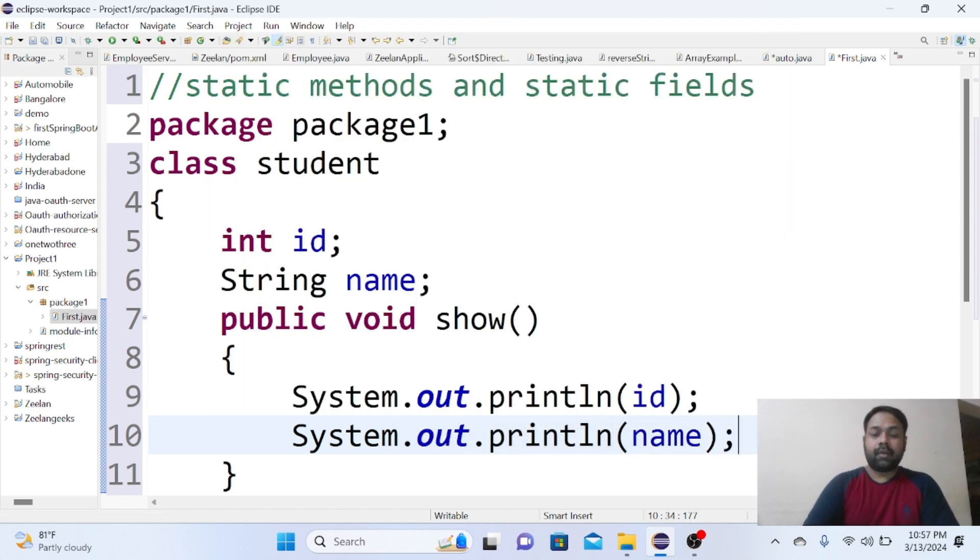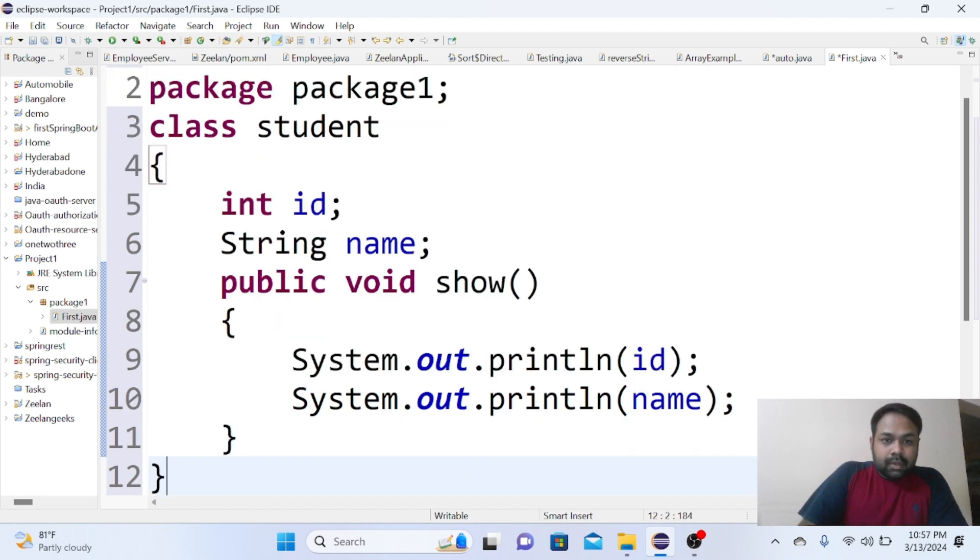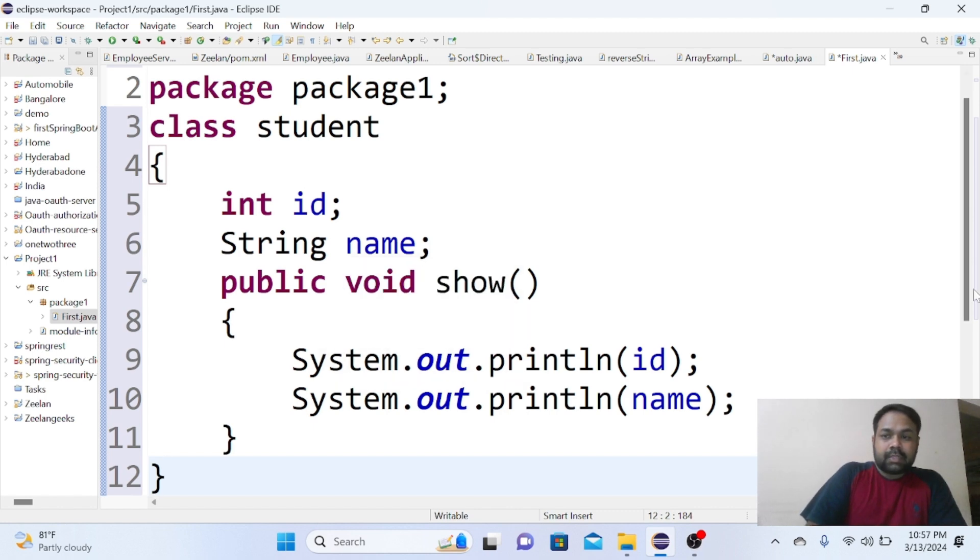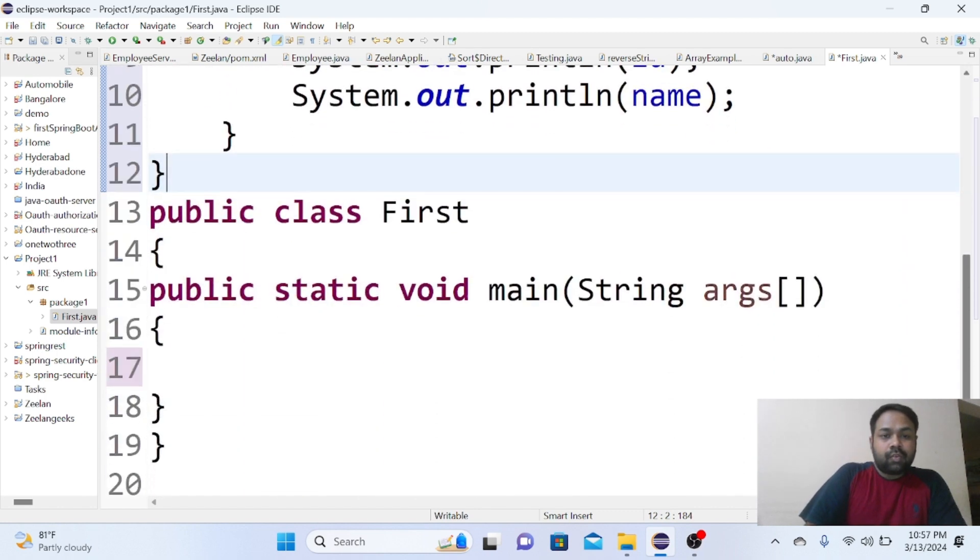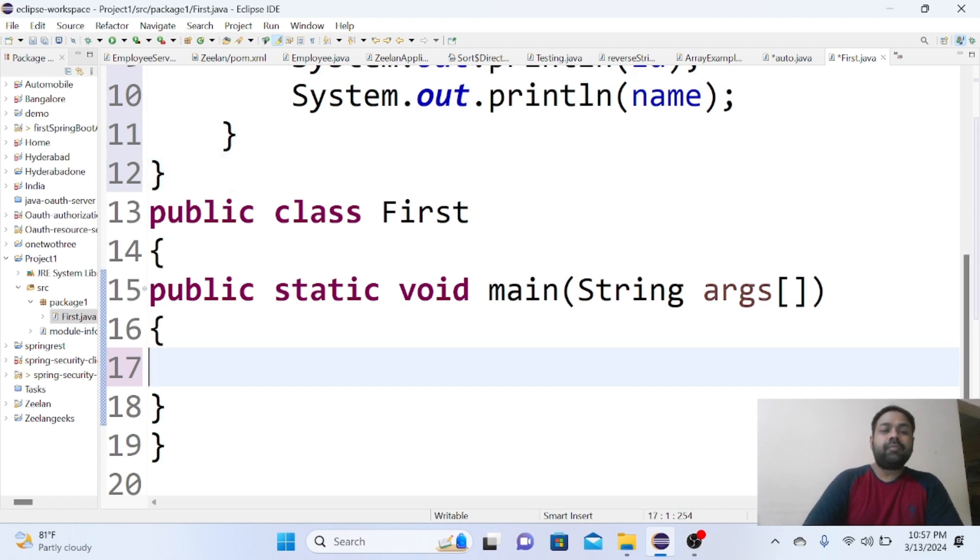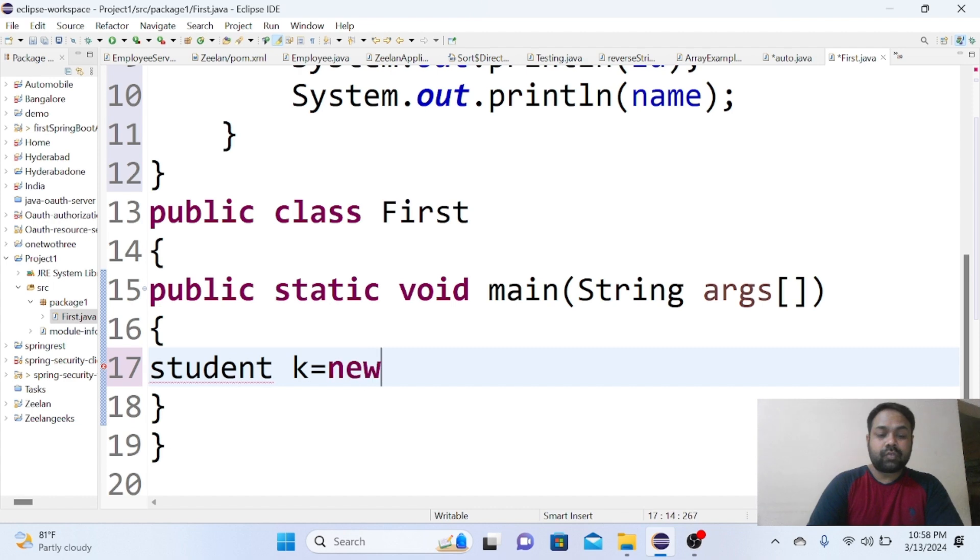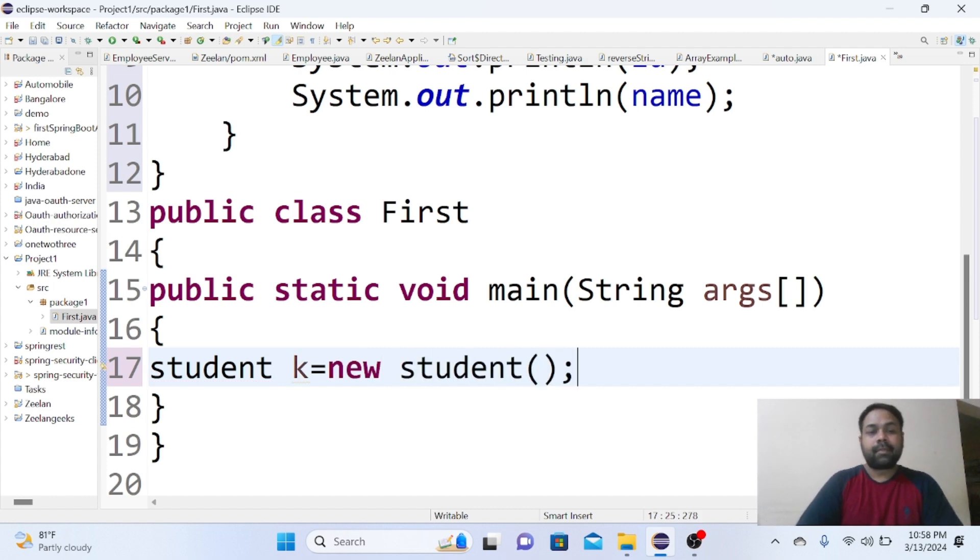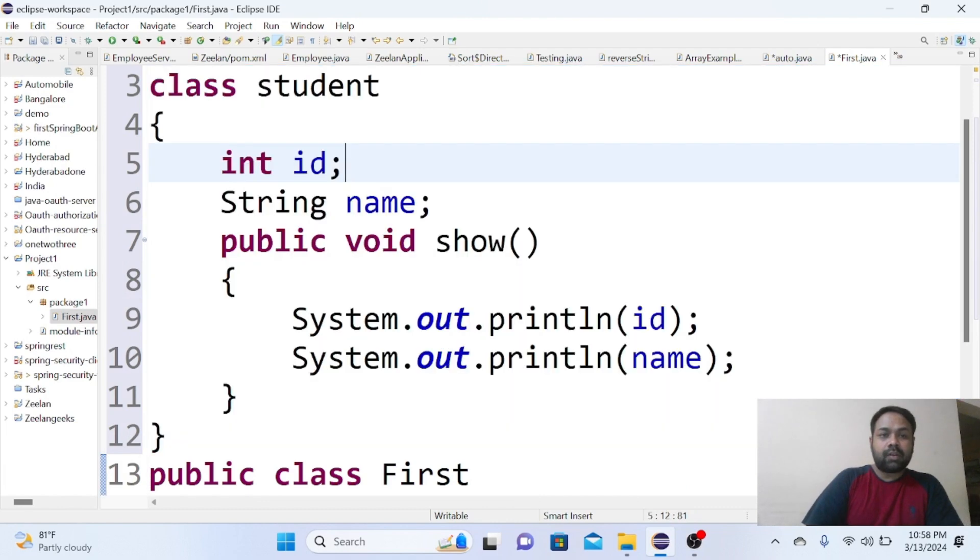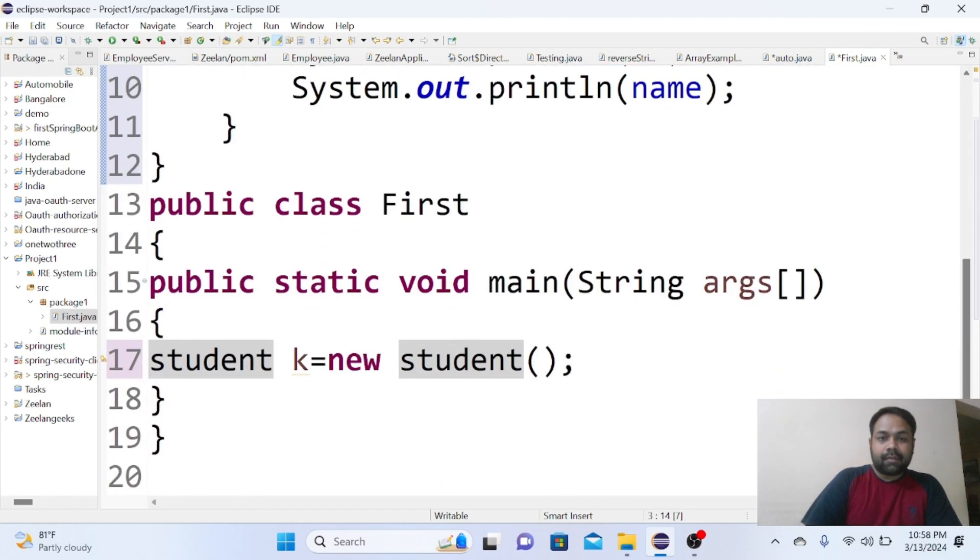These are the variables. So for getting the details into id and name and displaying these details, what we have to do is go to the main method class or any other class and we need to create an object. So here I am going to create an object for the Student class: Student k equals to new Student.